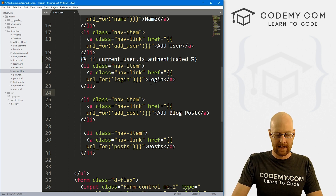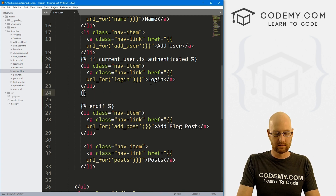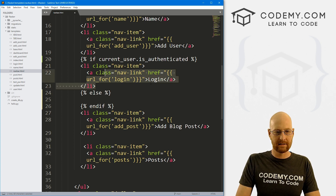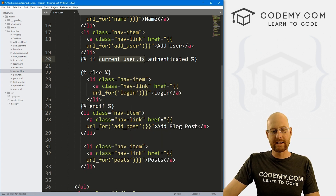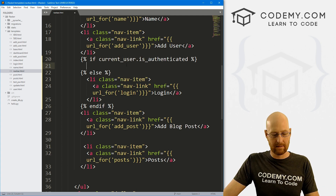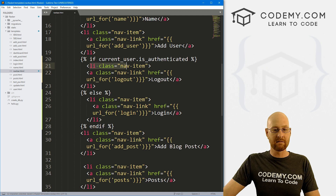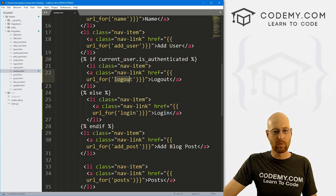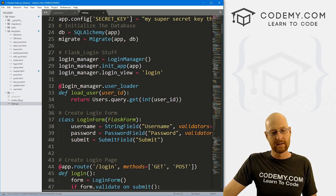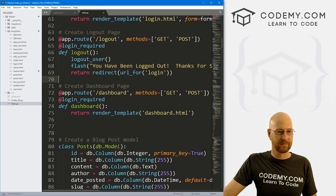Now we can come down here and say end if. We also want an else, so let's add else and take this login link out and put it in the else block. So if the current user is logged in — if they are authenticated — we want them to be able to log out. Instead of having login, let's change this to logout, and let's change this function to logout as well. So if they're currently logged in, give them the logout link; else give them the login link. Pretty simple. You remember this logout function — we worked on that in the last video. You can come down here and see this is the logout function, so we can call that.